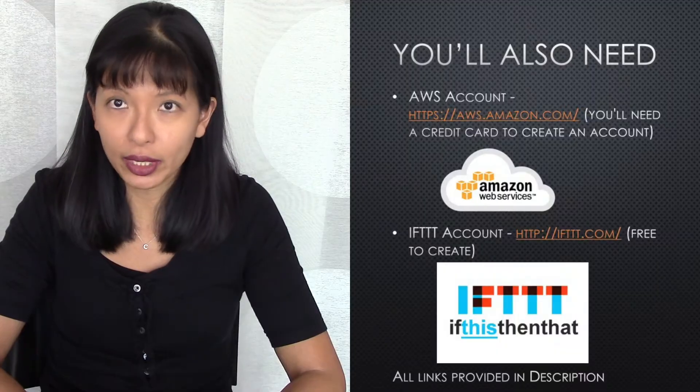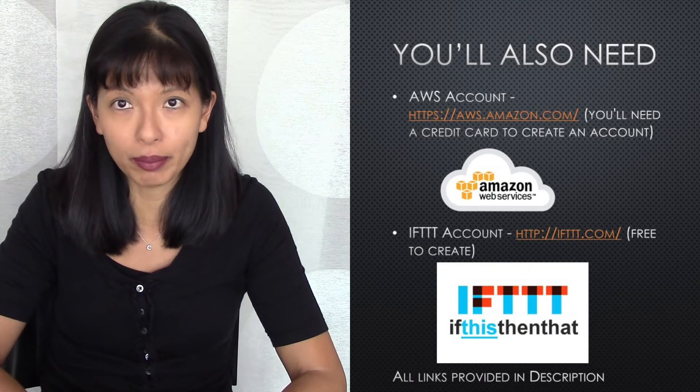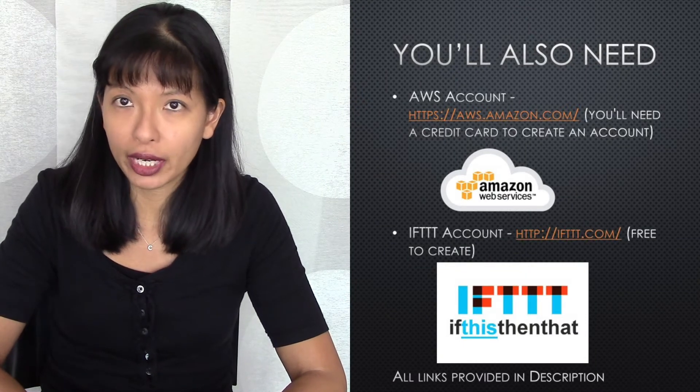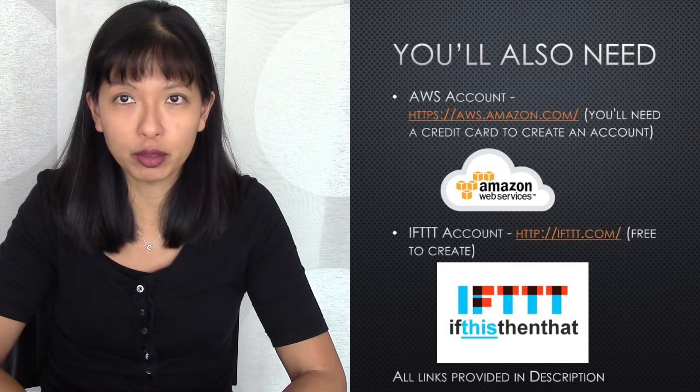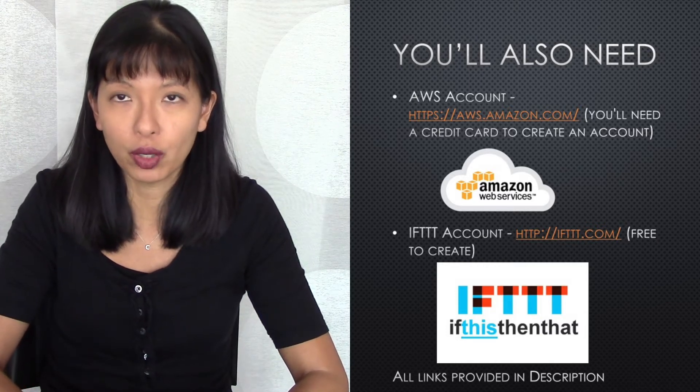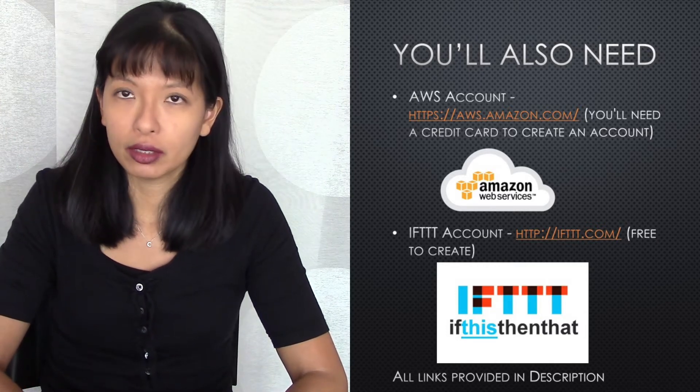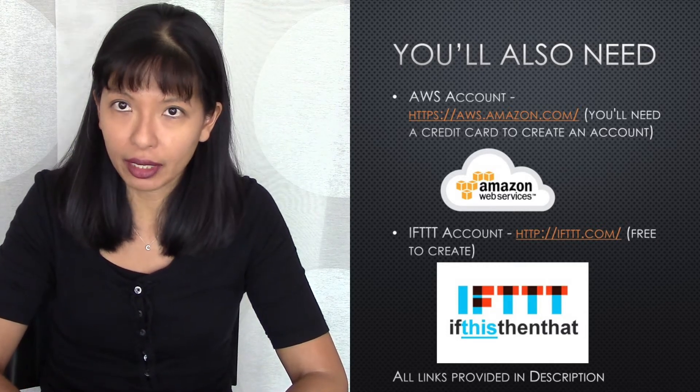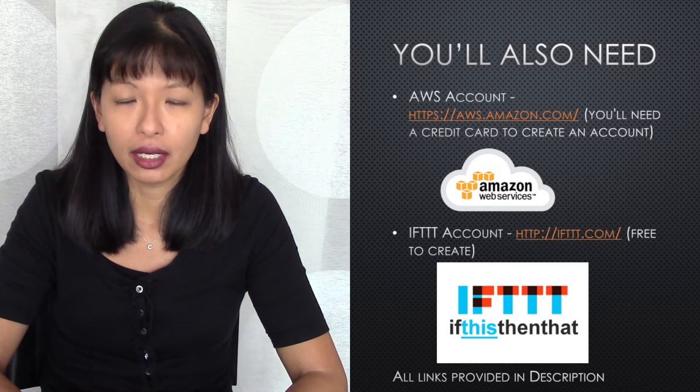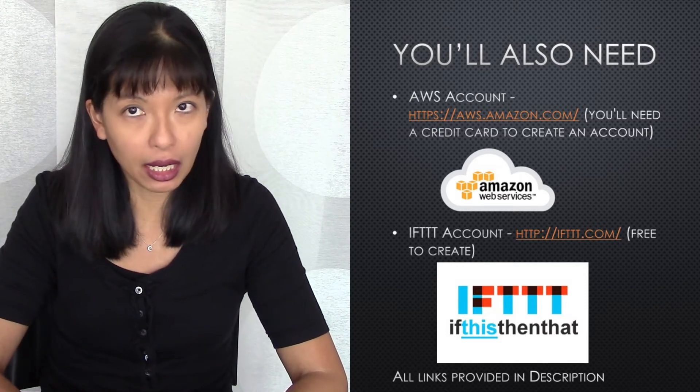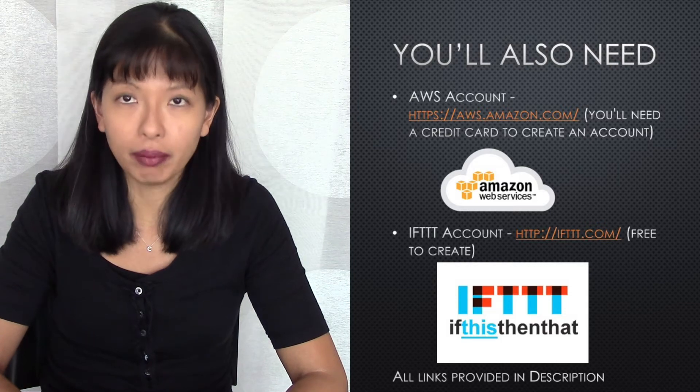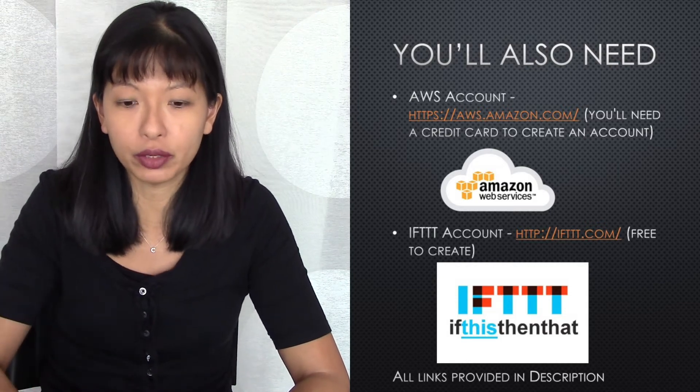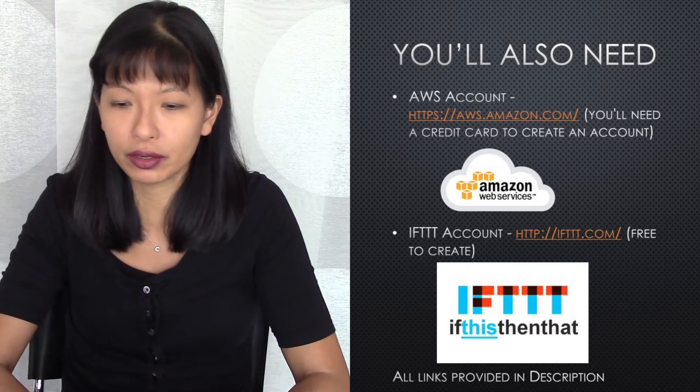You'll also need an AWS account. AWS stands for Amazon Web Services. It does require a credit card or debit card to set that up, so please go ahead and set that up prior to this video. You'll also need an IFTTT account, if this, then that, IFTTT.com, and it is free to set up, and it's part of what we'll be doing here, so please set that up before we start this tutorial.